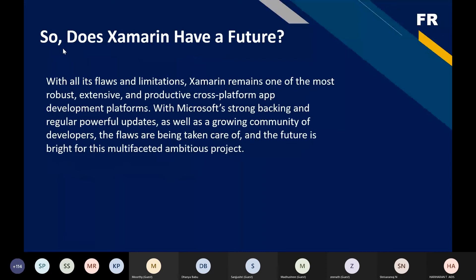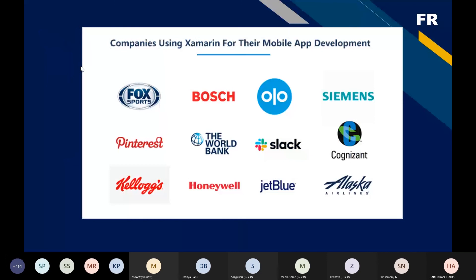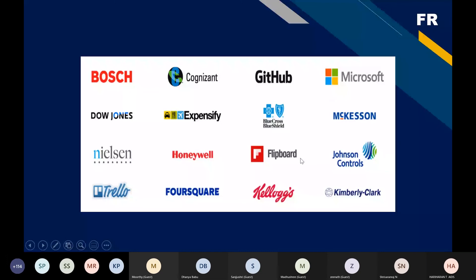After seeing the pros and cons, Xamarin is robust, extensive, and productive for cross-platform app development, strongly maintained by Microsoft with powerful regular updates and weekly releases. Major companies using Xamarin for mobile app development include Cognizant, Slack, Honeywell, Hitlab, Microsoft, and Flipboard. These are big companies, which speaks to Xamarin's credibility.